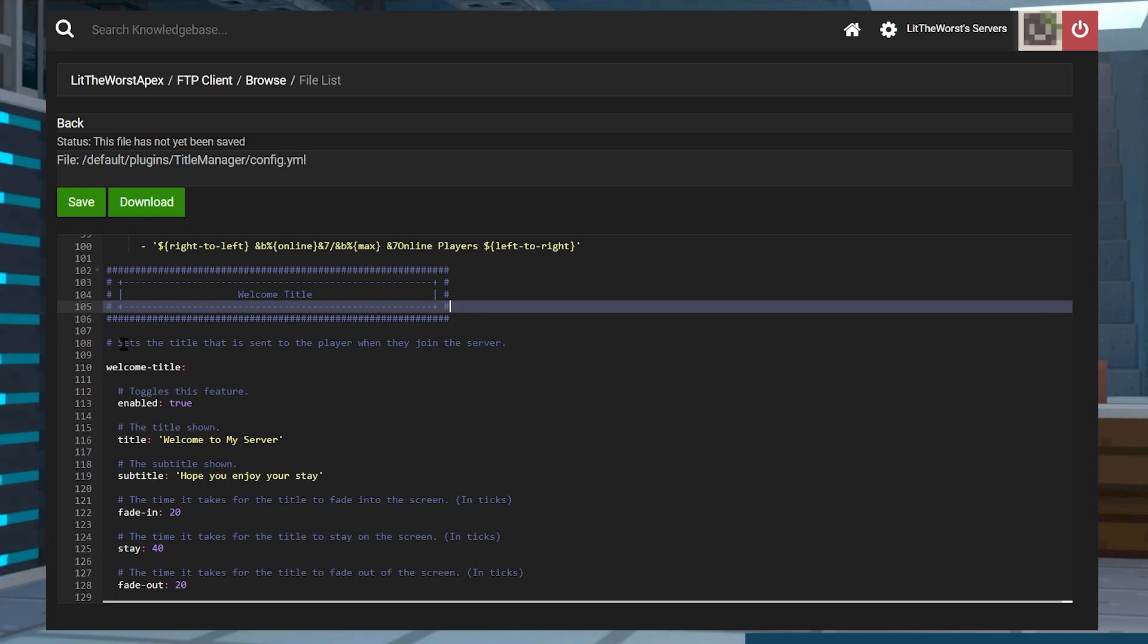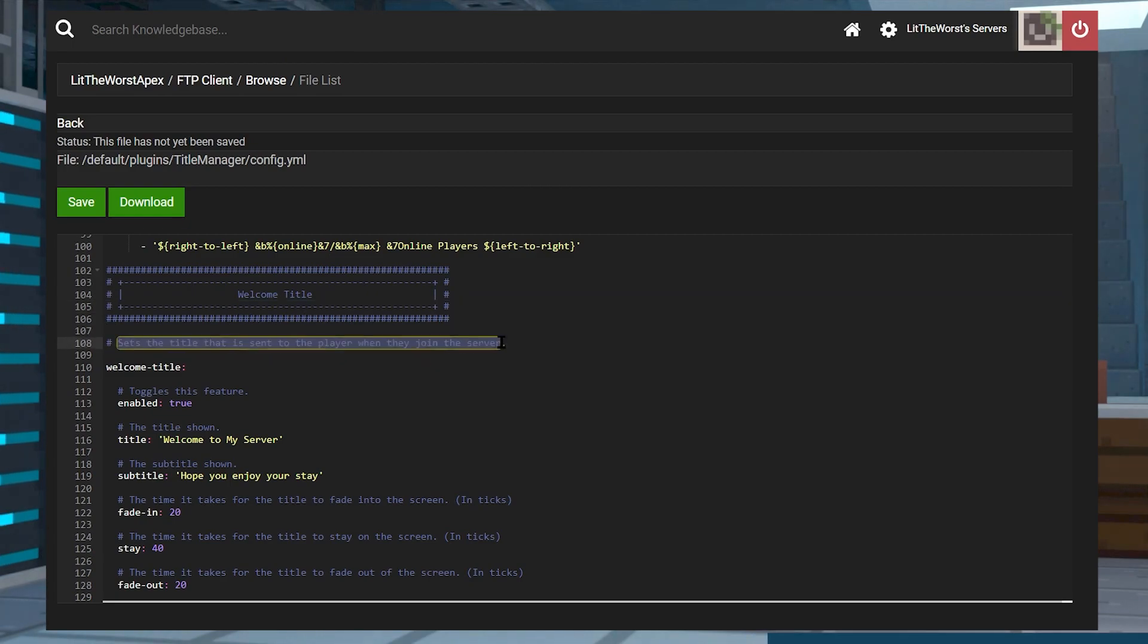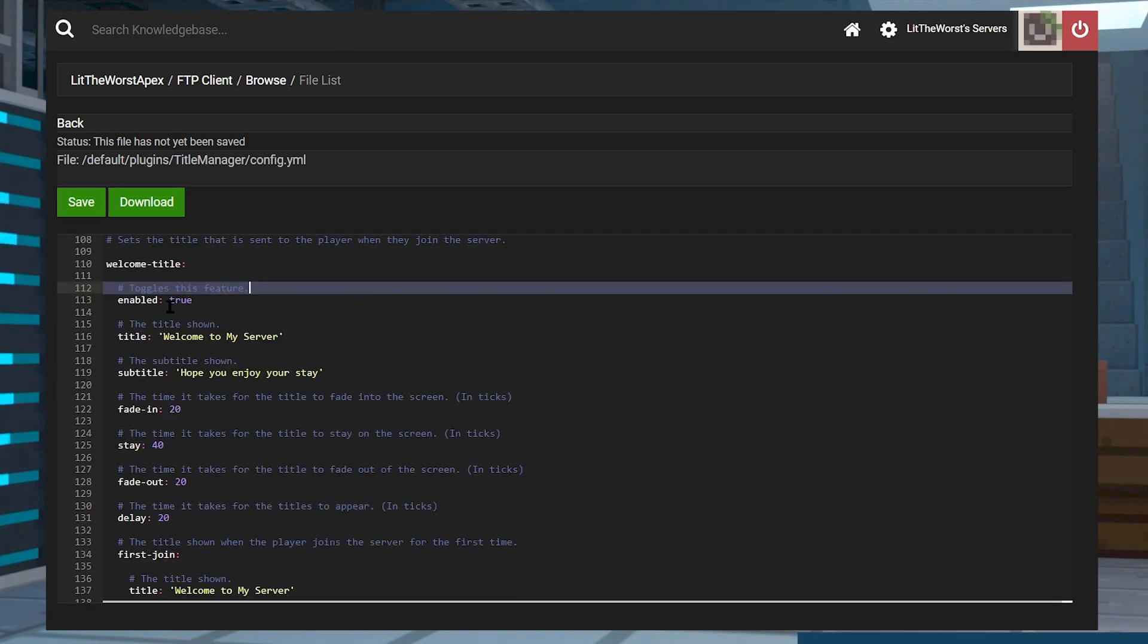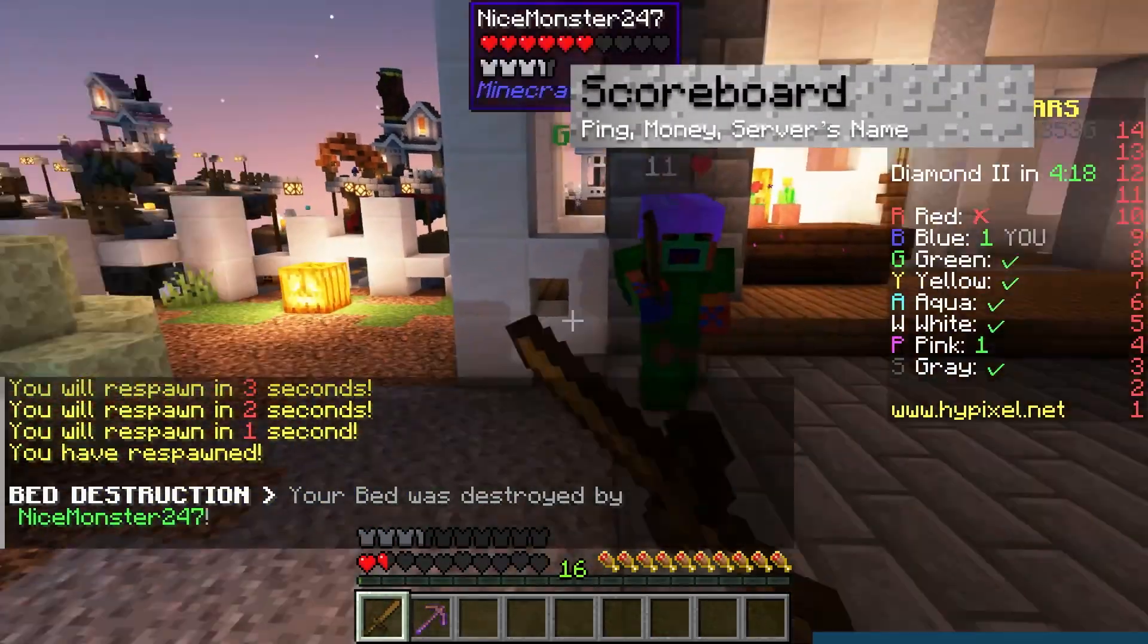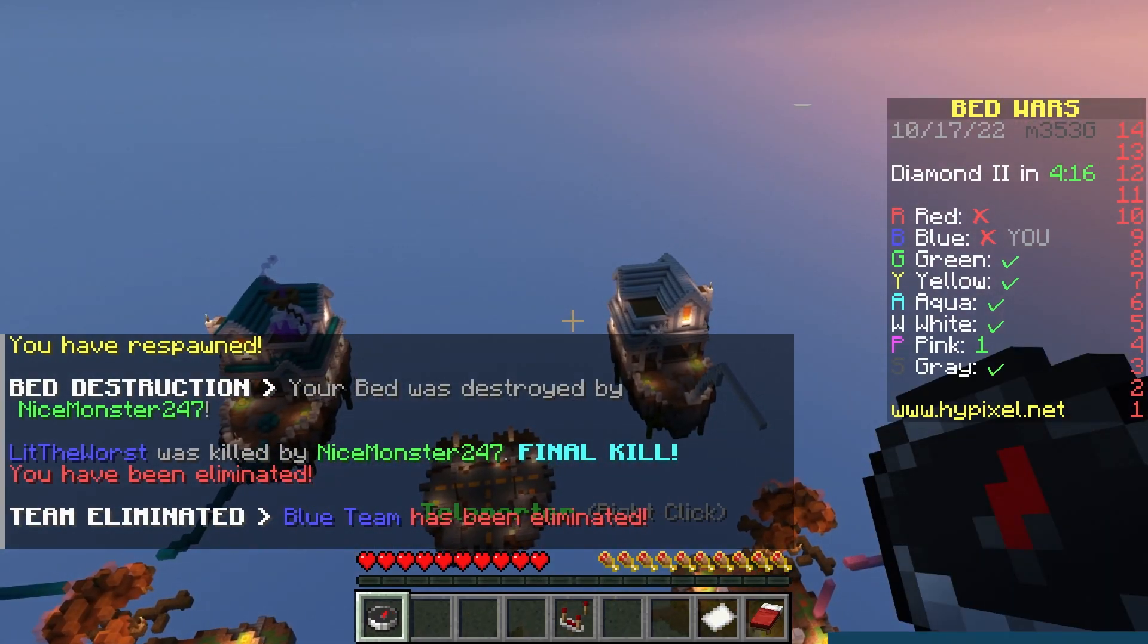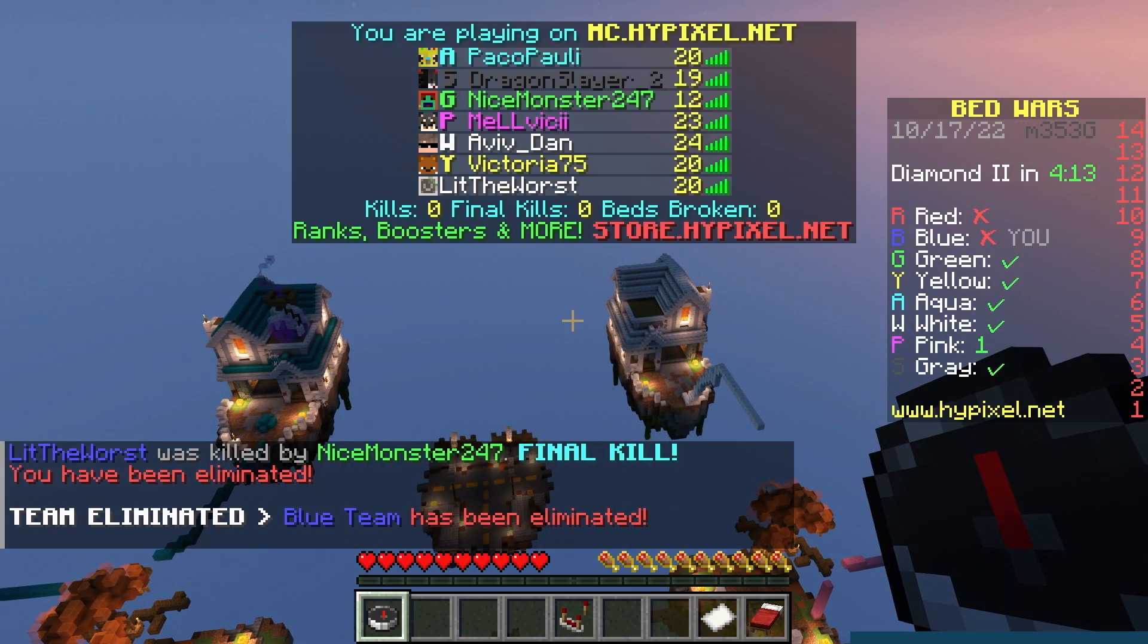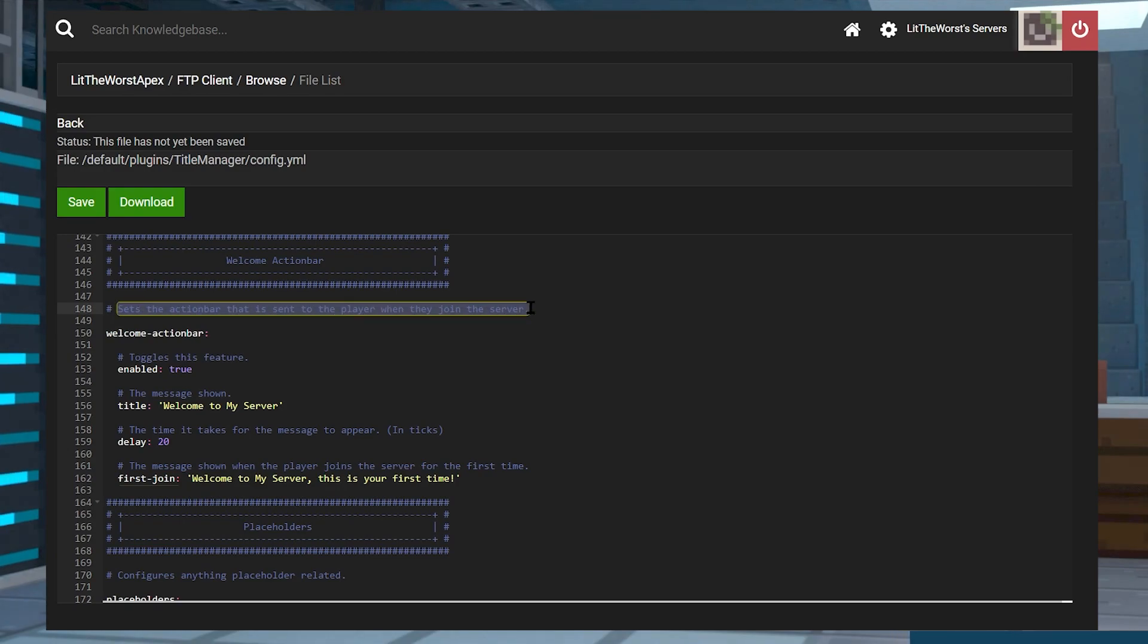You can begin editing that in the file's welcome title section. Everything under the first join option is used for players that are newly joined to your server. Then there's the scoreboard section. It's another great feature from TitleManager and it can display the player's username, ping, money, server's name, and other useful information.